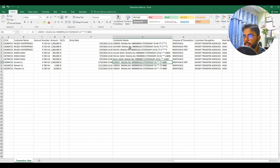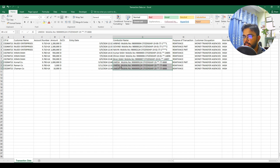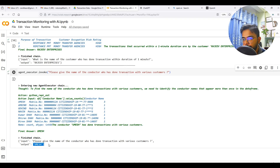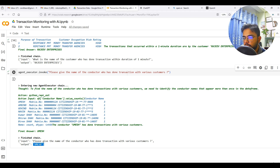The model has given the name of the conductor as Umes. Let's verify from our data. You can see that Umes is the single conductor who has done transactions with various companies. In this way, the model has correctly identified a potential beneficial owner, though we cannot be sure unless we actually investigate this customer.